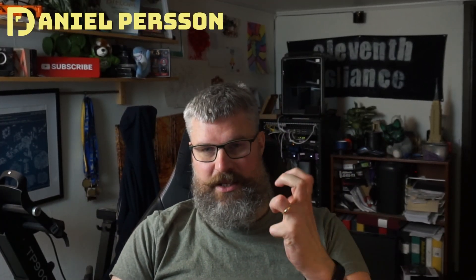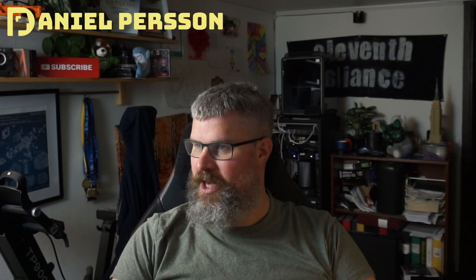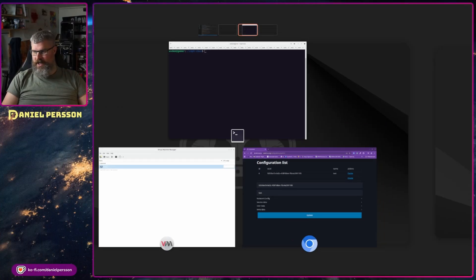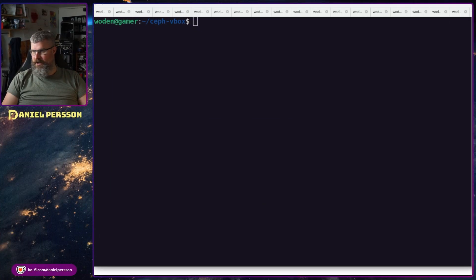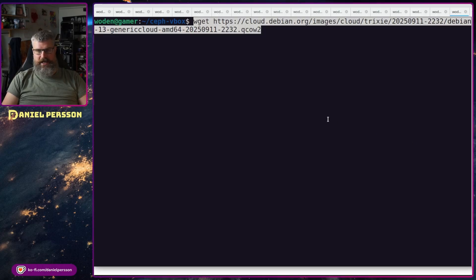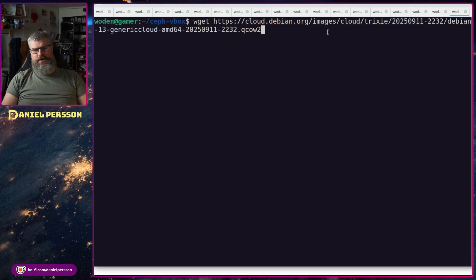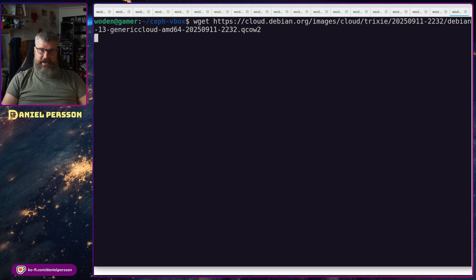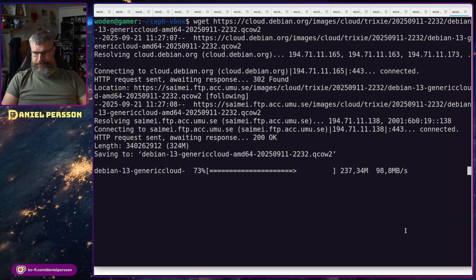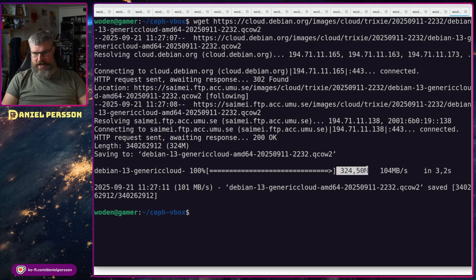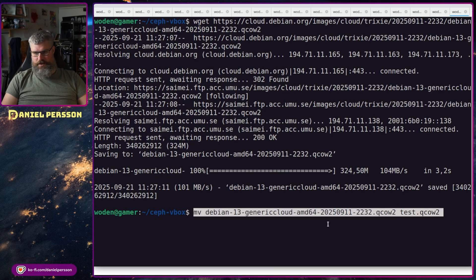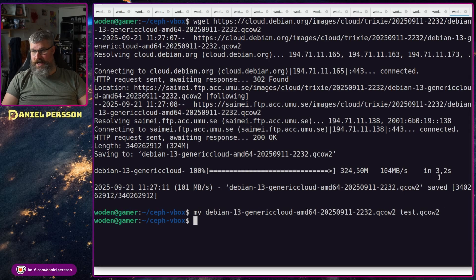Let's start with a small demonstration on how they work. First off, we need to download one of these cloud images. The cloud images can be found at cloud.debian.org/images/cloud — in my case I'm using the 'trixie' release. There is a 'generic' cloud image there. If you search for Debian cloud images you will find this. It's very small — just 300 megabytes. I will rename this to 'test' just to have a shorter name when working with it.